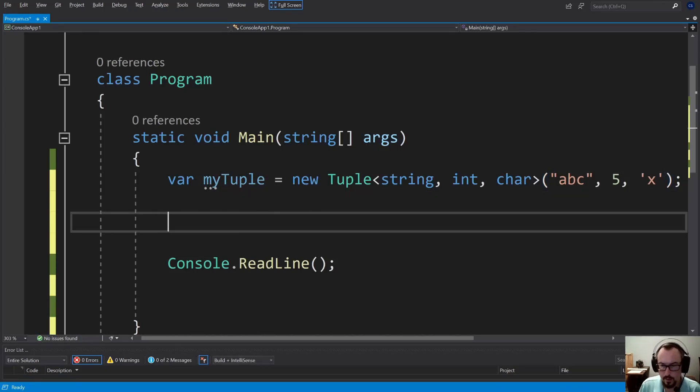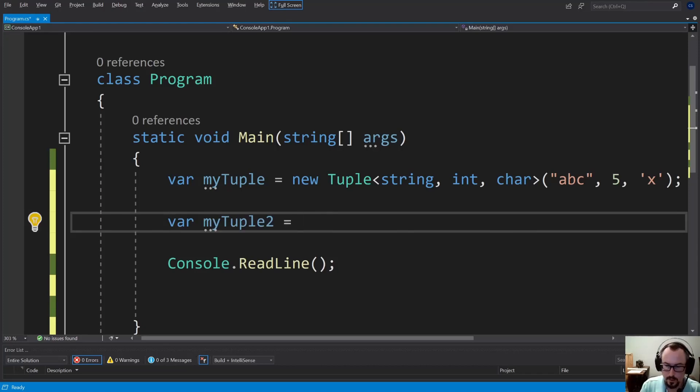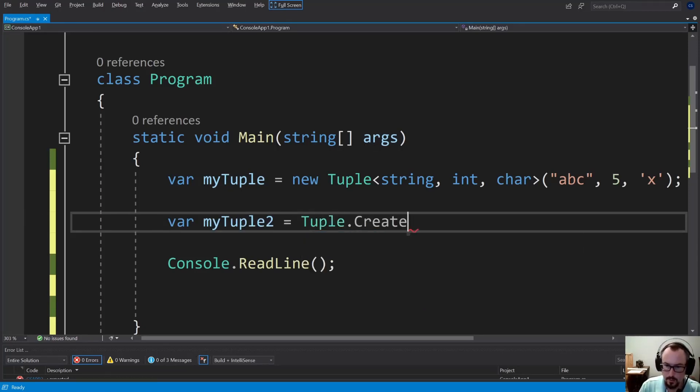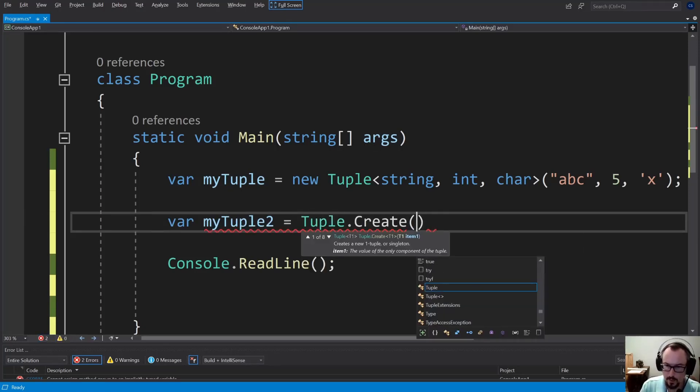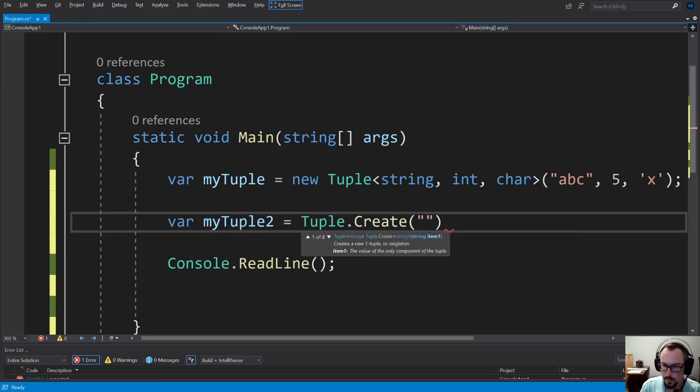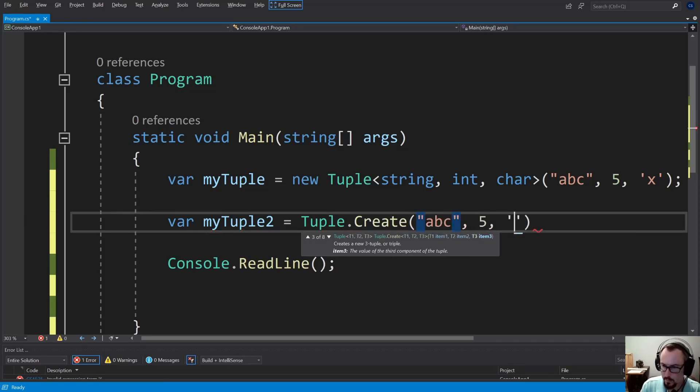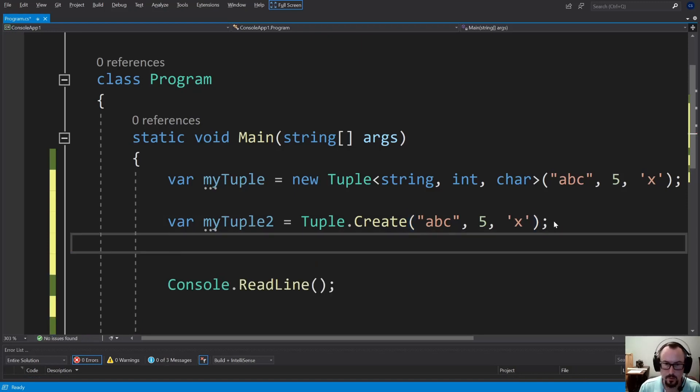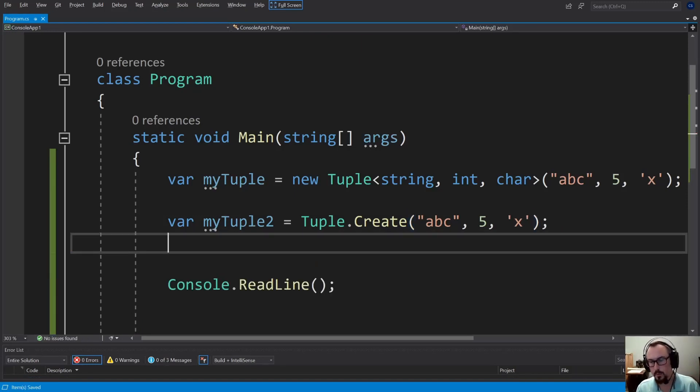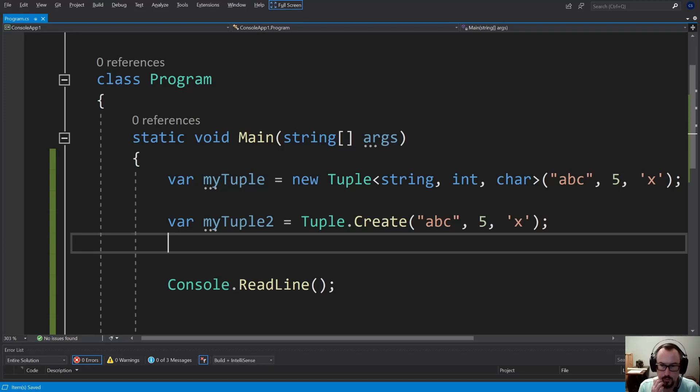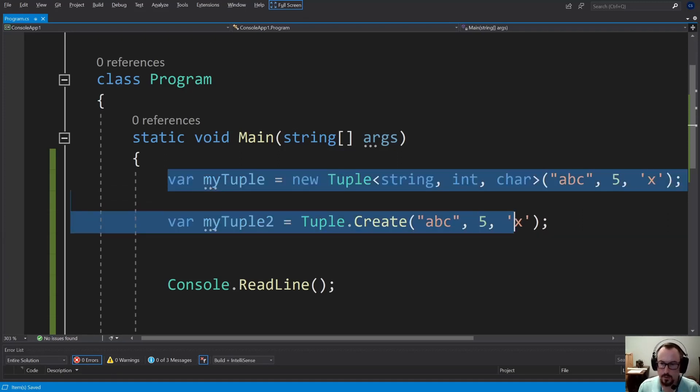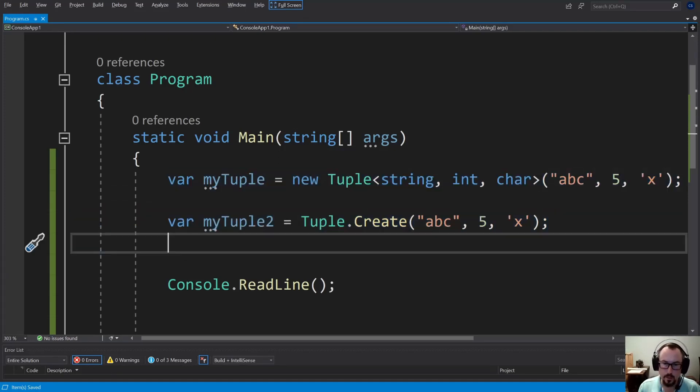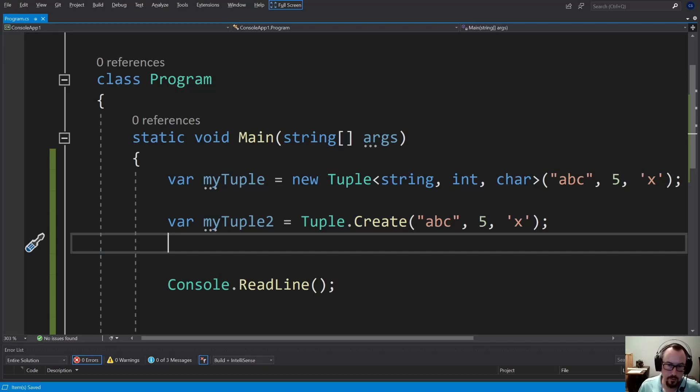You may run into some garbage collection issues there, too, but a little easier, you could do just Tuple.Create and let it figure out the types for you. Same, it'll create the same result. As you can see, there's benefits to the new tuples, the value tuples we're looking at here. These System.Tuples, you could always revert back and use those if you run into issues. But I recommend using the new type of tuples.